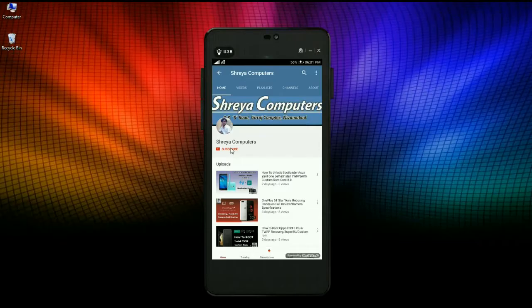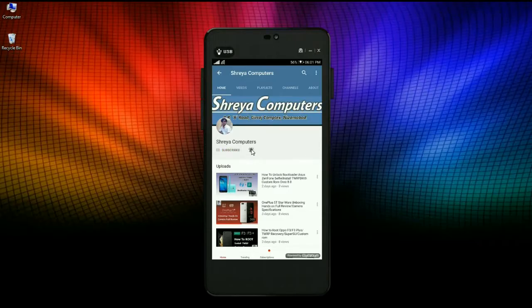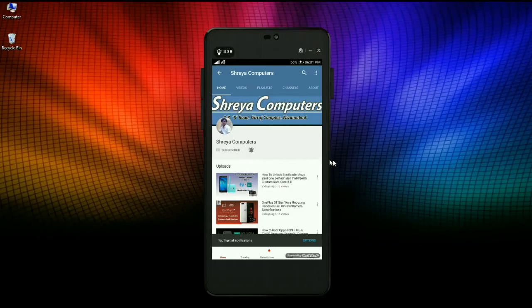Subscribe to our Shreya Computer channel and press the bell icon to get the latest technology videos first. Hi friends, my name is Shyam and you are watching Shreya Computer Tech channel. Today I am going to tell you how to root the Asus Zenfone Max with Magisk Manager. So friends, let's get started.